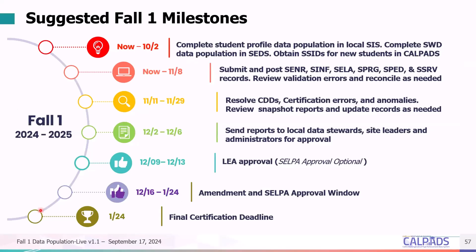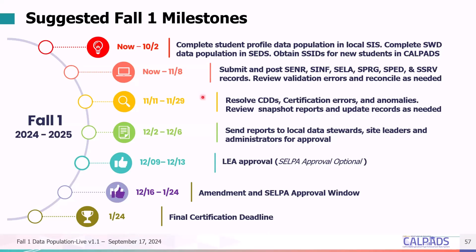These are the suggested milestones for Fall 1 this academic year. From now through Census Day, you should be completing data population in your local systems — the local SIS and SEDS — and obtaining SSIDs for new students. Also from now through November 8th, you should be submitting and posting records in CALPADS, including the SENR, SINF, SELA, and SPRG, as well as the four special education record types: MeetPlan, SWIDS, and SPED records. You should also be reviewing errors and reconciling CALPADS with the student information system as needed.